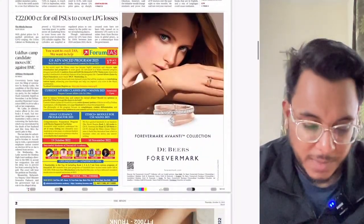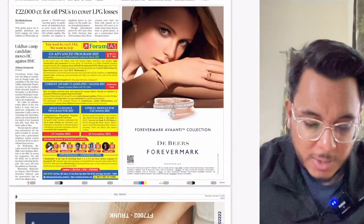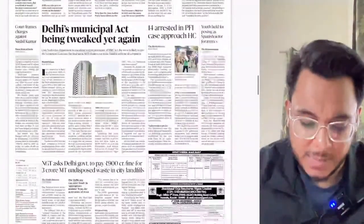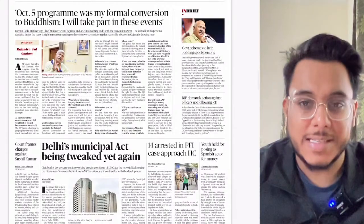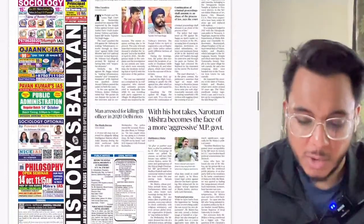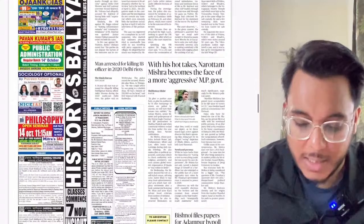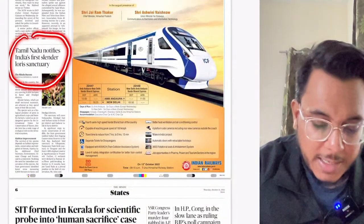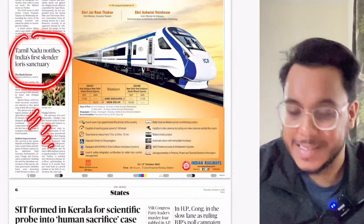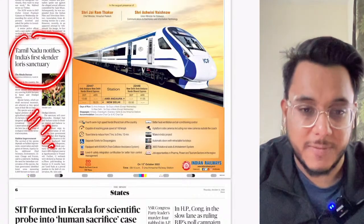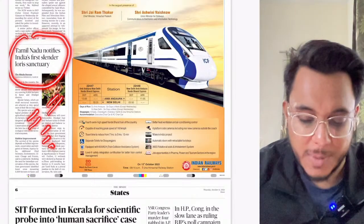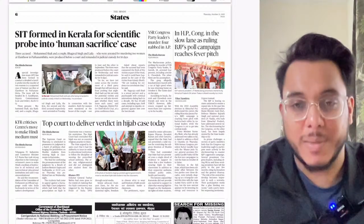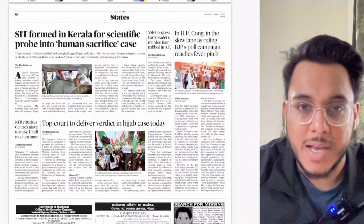Moving on, there is a mention of 22,000 crore rupees in oil PSU losses. Regional and political articles are not very important — only policy-related matters matter. One important article is that Tamil Nadu has notified India's first slender loris sanctuary. We'll see this article in detail.